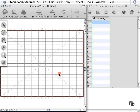The term onion skinning comes from the traditional animation technique of drawing individual pictures on thin sheets of paper. When you hold those sheets of paper up to the light, you can see through them quite like you can see through an onion skin, a real onion skin.